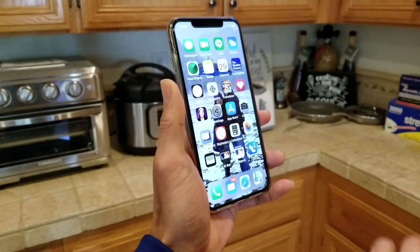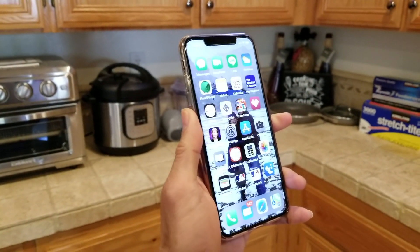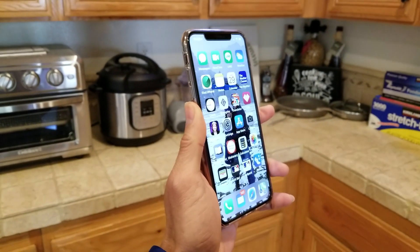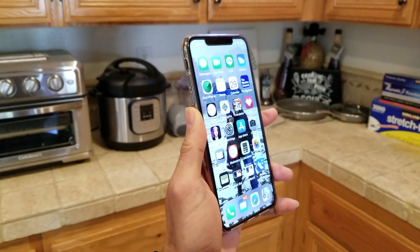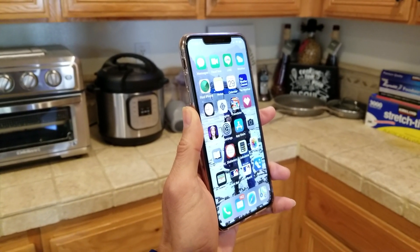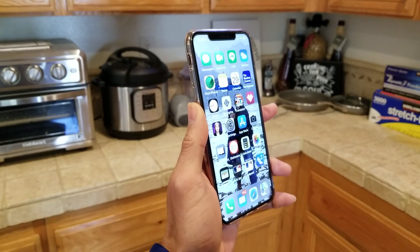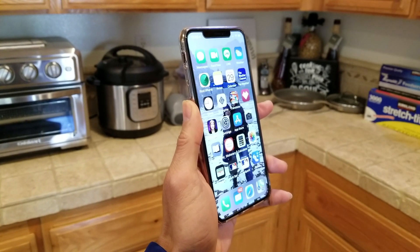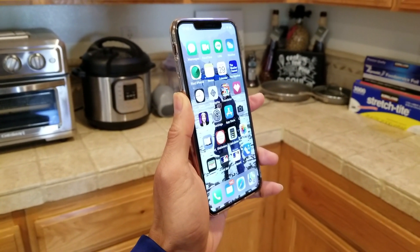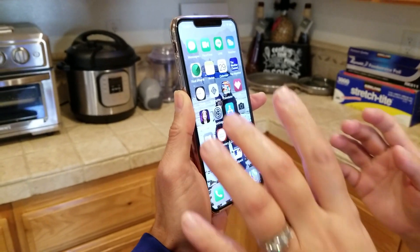Hopefully you guys give a thumbs up and like the video. Please be sure to hit that subscribe button, turn on that bell for notifications, or drop a comment below. Hopefully this video will help you save a trip to the Apple Store for your iPhone 10 and up, and your iPad Pro 11-inch and 12.9-inch. See you guys on the next video!